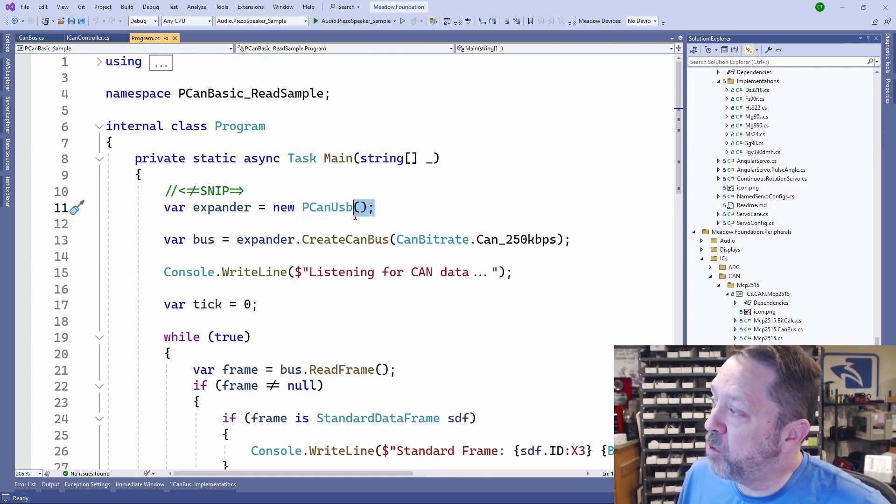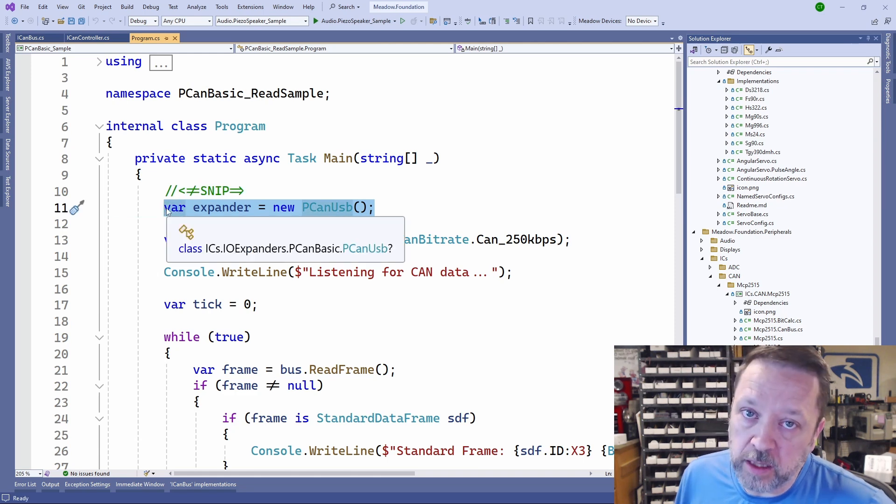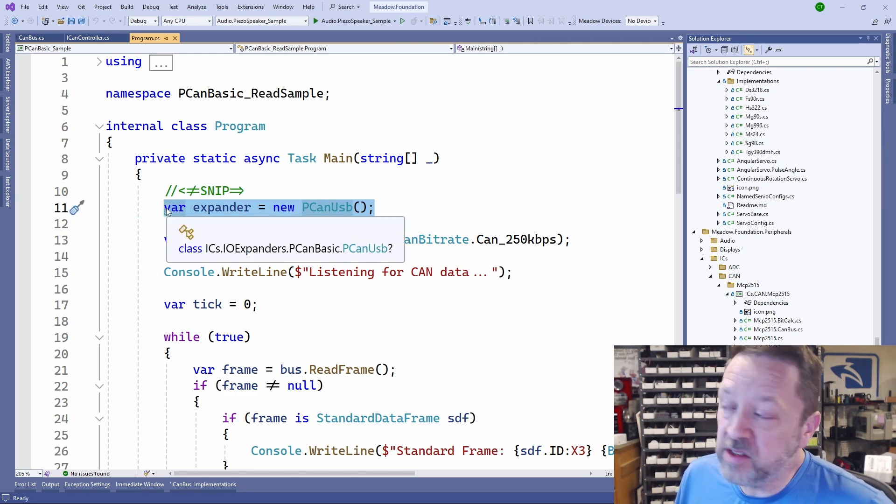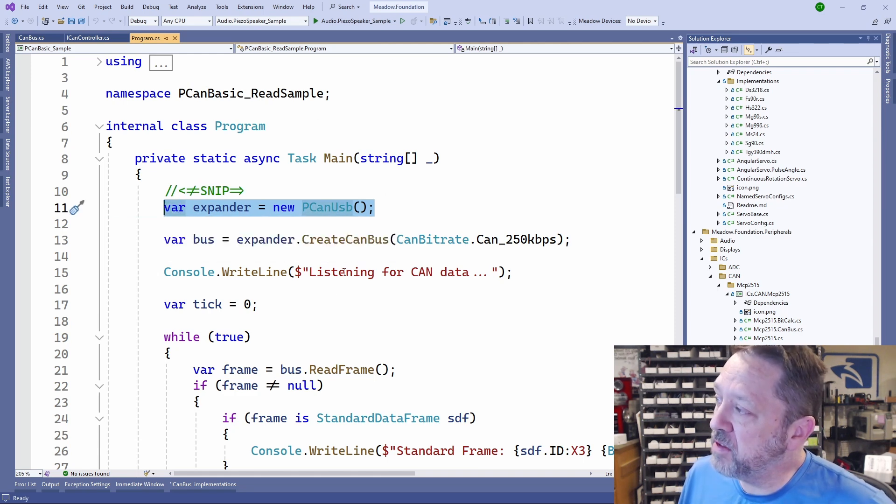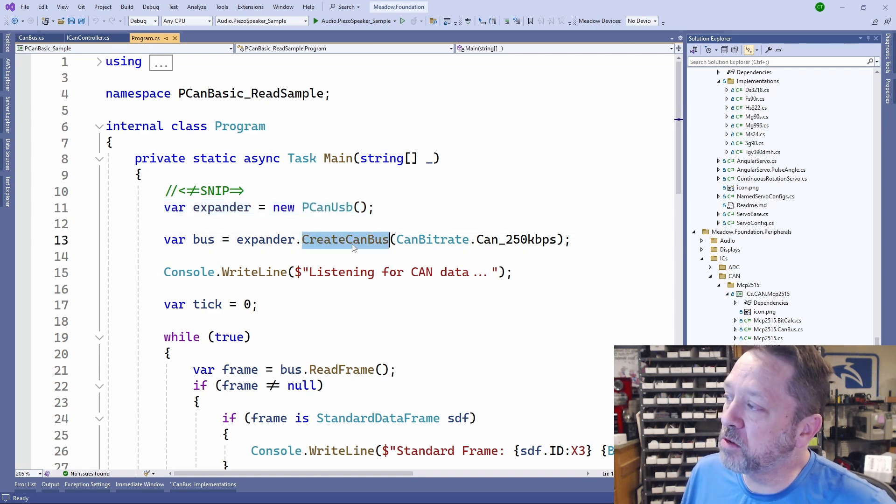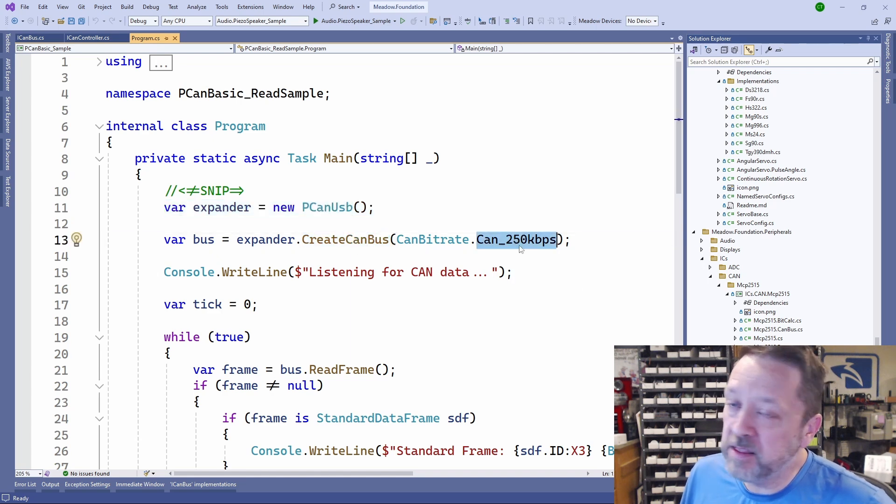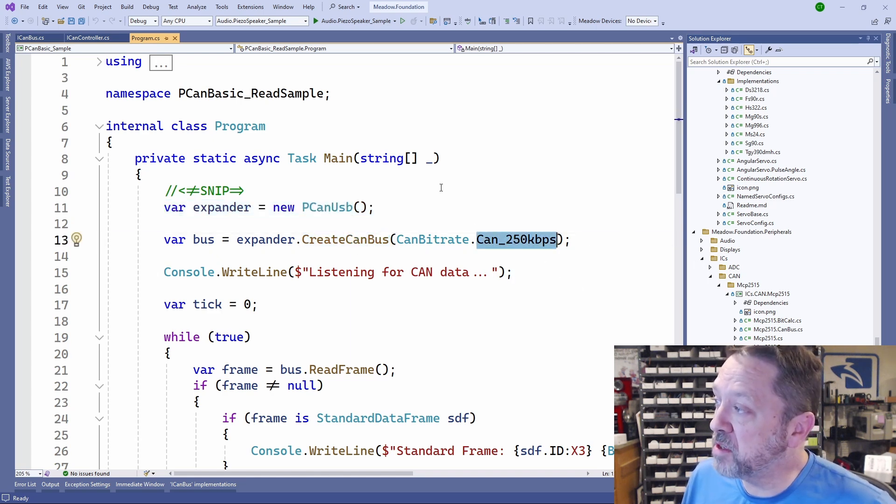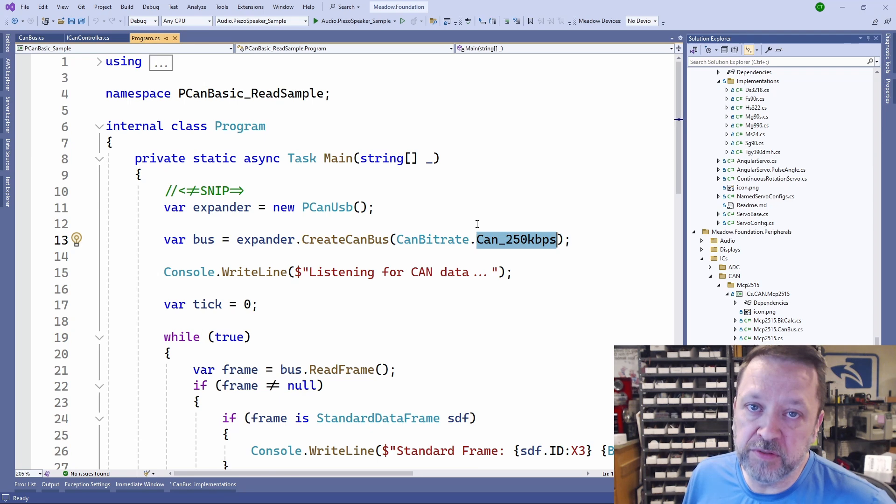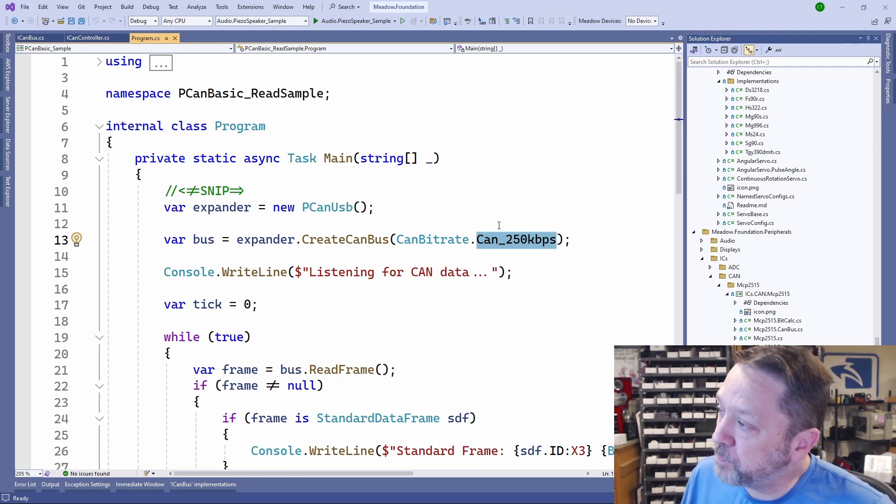We create whatever object or class it is, an instance of it that is that ICAN controller, and then use the controller to create our bus at the bus bitrate that we're interested in. 250 is a really common one for vehicle buses, especially older ones.